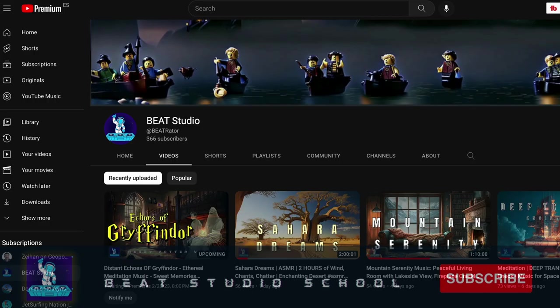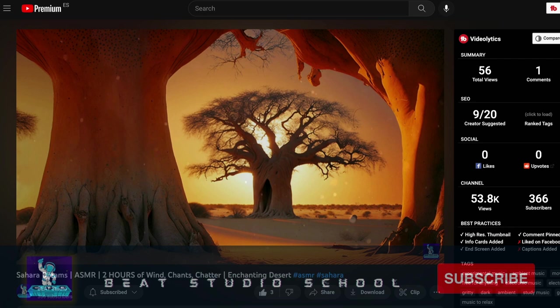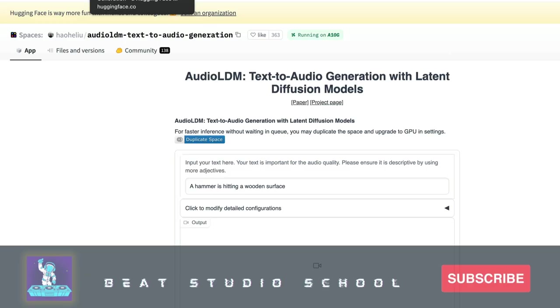I actually used AudioLDM — let me show you quickly the video I used it on. The last video I published, 'Sahara Dreams,' is one I've opened in this tab. It's an ASMR with a Sahara-type theme, and some of the sounds in it were generated using this AudioLDM tool.